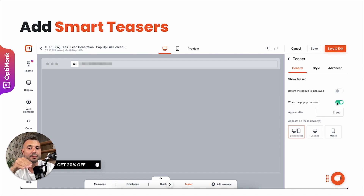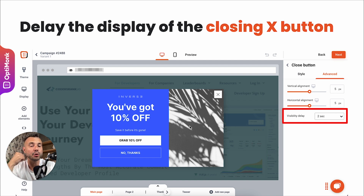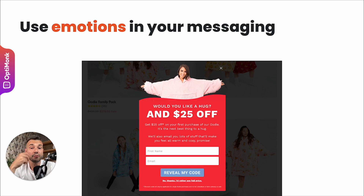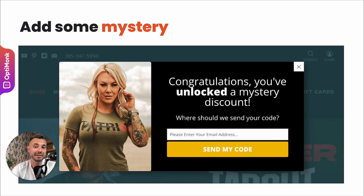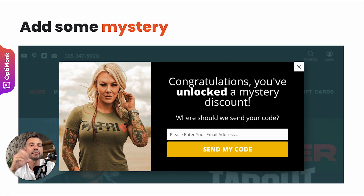One small hack is to delay the display of the closing X button by just two or three seconds — customers won't notice it's not there immediately, but it stops the automatic reflex of clicking X without first reading your message. In your messaging, always try to use some kind of emotion, since visitors are humans and more prone to respond to emotional messaging. Adding mystery to your messaging is also helpful, especially nowadays when a 10% or 5% discount is quite generic — it can convert better if you package it into some kind of mystery offer.